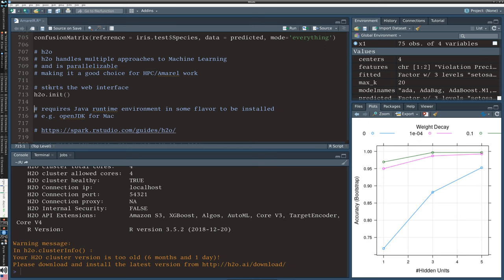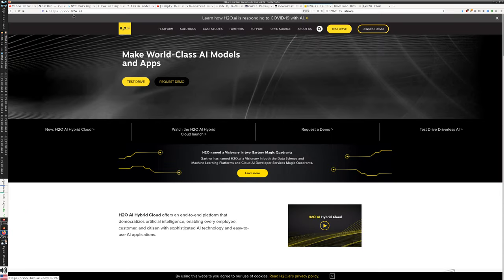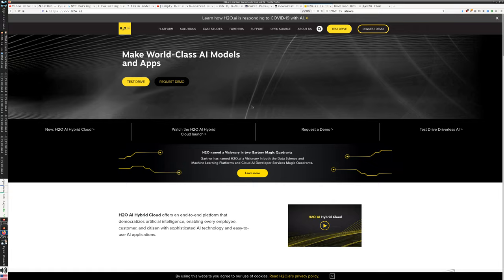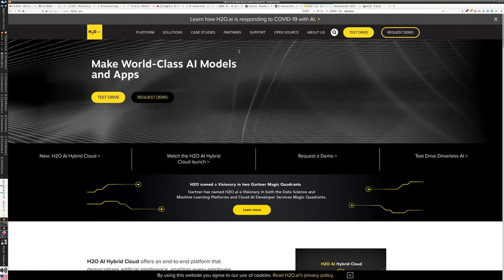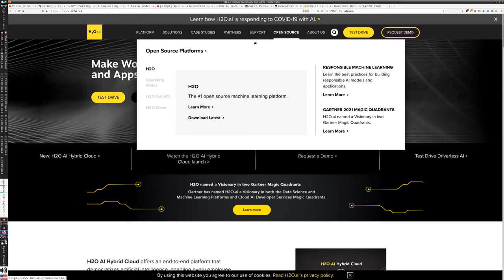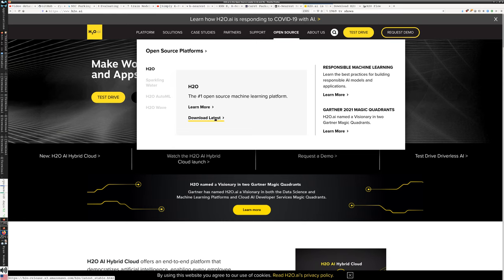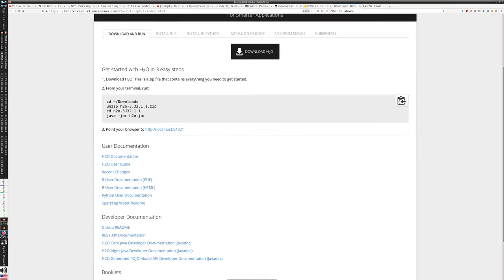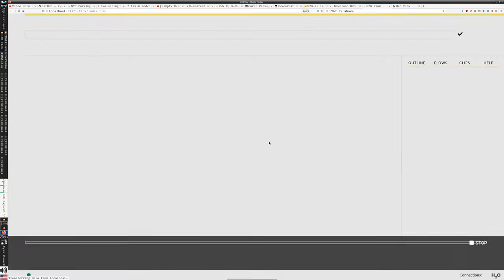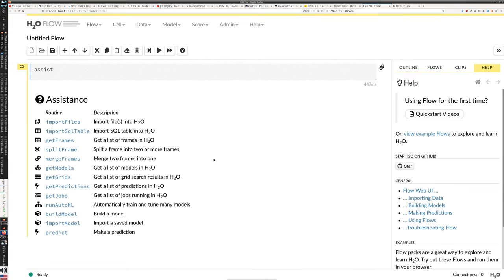The H2O project itself is at H2O.AI. As you can see, making world-class AI models and apps. And if you go to open source, you can get access to the platform itself. So this download latest, you can download H2O. It's just a zip file that runs this Java installer. So you can download, run these scripts and unzip it, and then you'll have on your local browser, it opens up a port that allows you to start to do work in the browser like this.